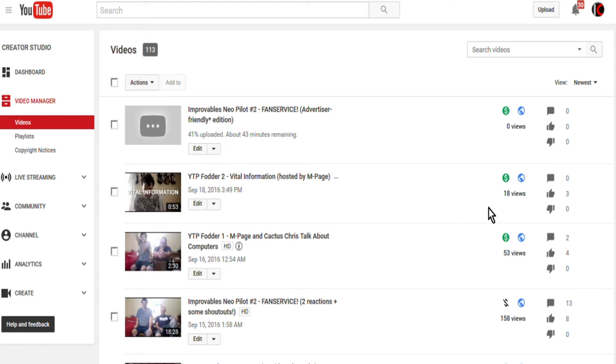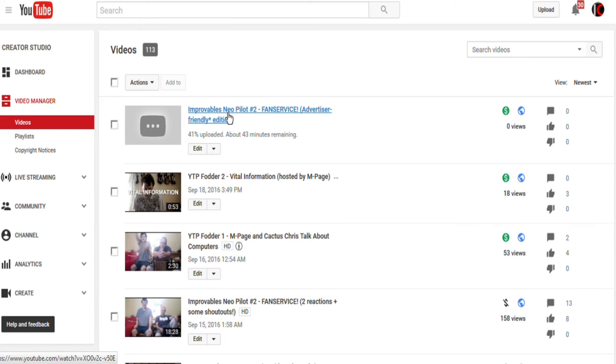By the time you see this video, the video you see right here, the fan service advertiser friendly edition will be uploaded. I will keep the original video public in case YouTube decides to do something about it.